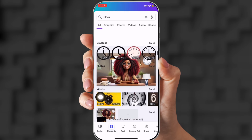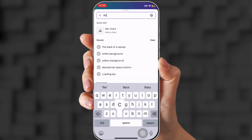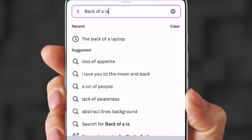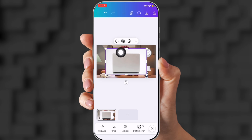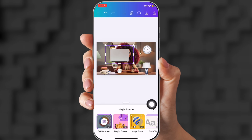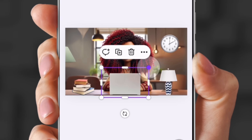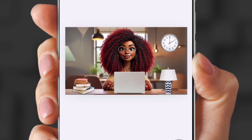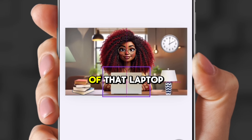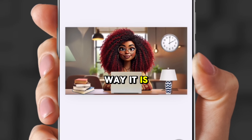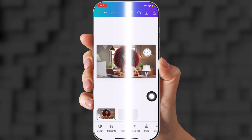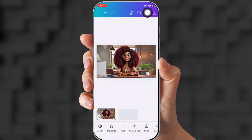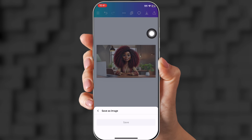Now let's give her a laptop in front of her. Click Elements and put in back of a laptop. Choose a laptop you like — if it has a background, click Remove Background. Shrink it down a bit and put it right in front of her, but not so small that you can't see her face. You can put your logo on the back of that laptop if you like. I think this looks really good, but I want to keep the other layout so I can still see her hands. Now I'm going to download this image.